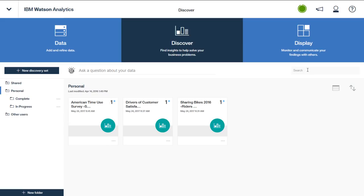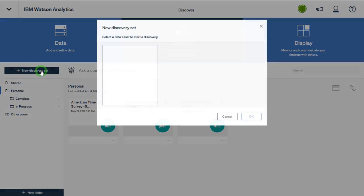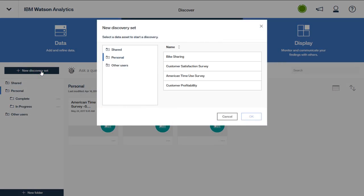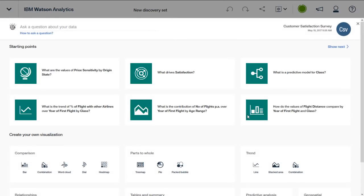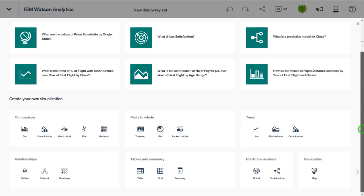As with the Data tab, you can begin your analytics discovery from the Discover tab using two methods. Clicking add a new discovery set prompts you to choose an available data set as the basis for your discovery set. After choosing the data set, you are again prompted to create the discovery set using one of the starting point visualizations or using your own.